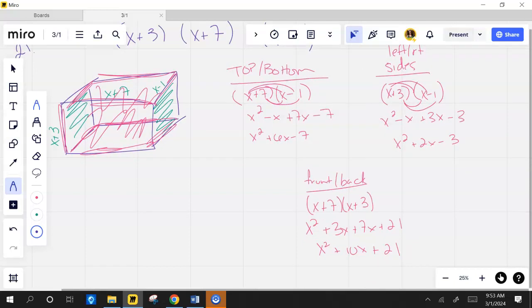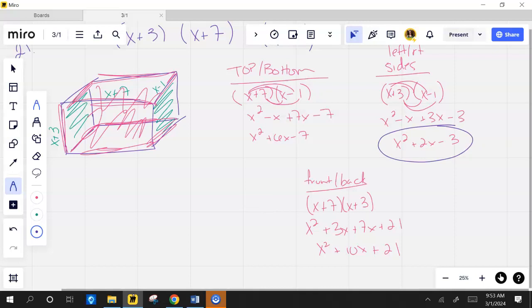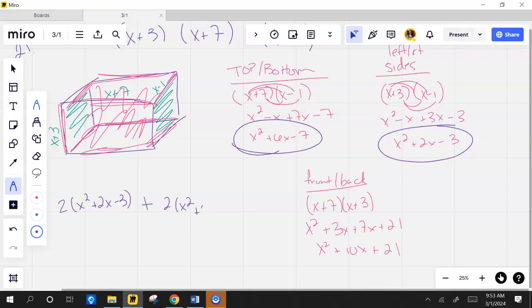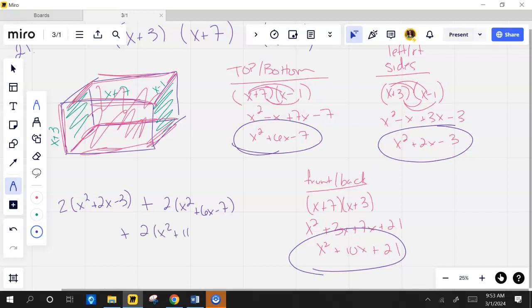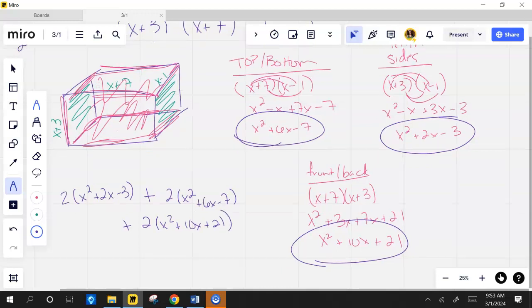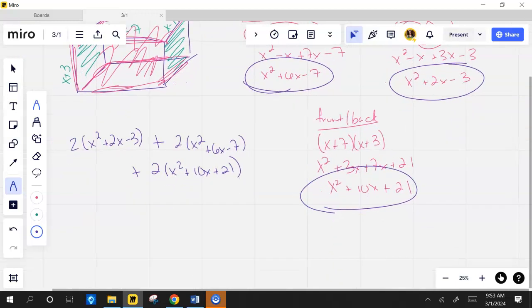There's 2 of each. That's exactly right. One of those greens is this, but there's 2 of them. So I have 2 of x squared plus 2x minus 3, and then I'm going to add to it 2 tops and bottoms, and then I'm going to add to that 2 of the front and the back. Now distribute through. I hope y'all are correcting your work.